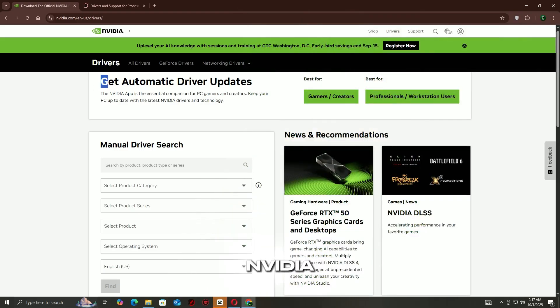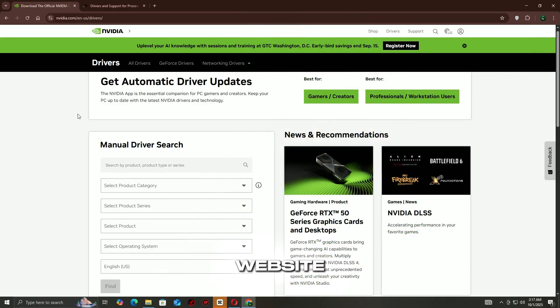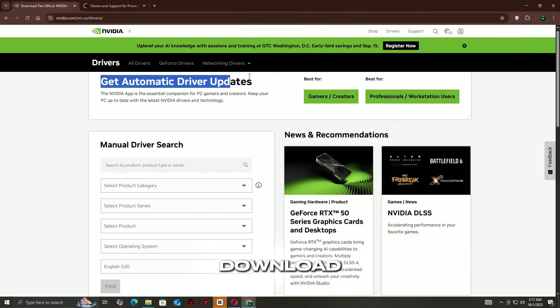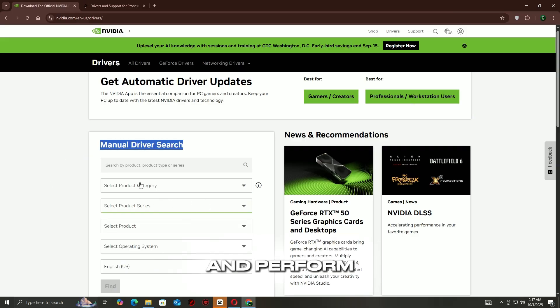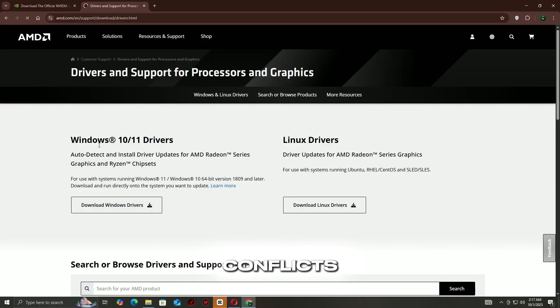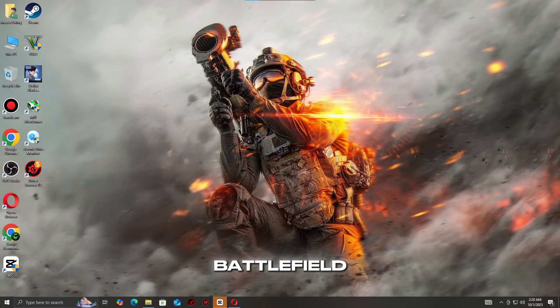Visit the official NVIDIA GeForce or AMD Radeon website, download the latest drivers for your graphics card, and perform a clean installation to avoid conflicts. After the update, restart your PC and try launching Battlefield 6 again.